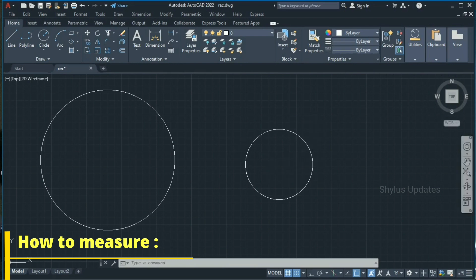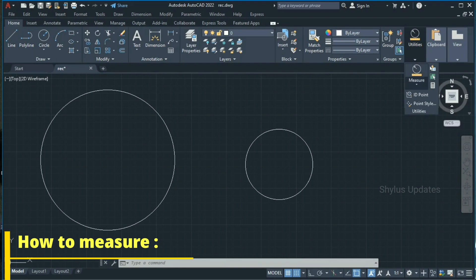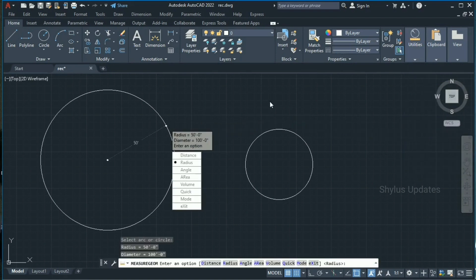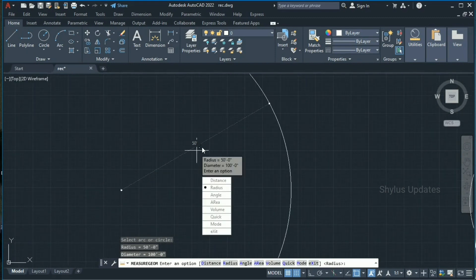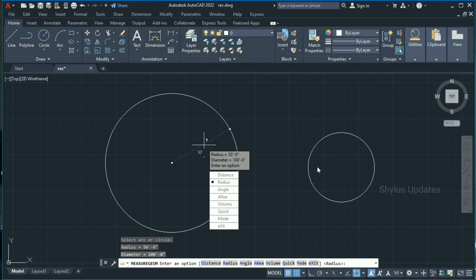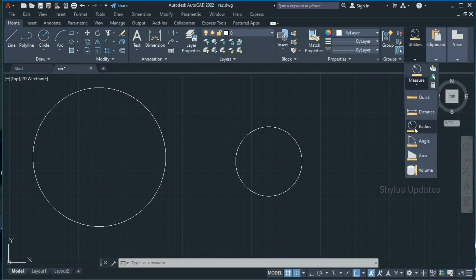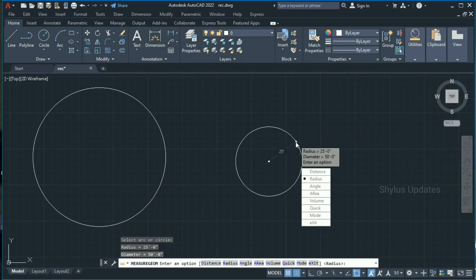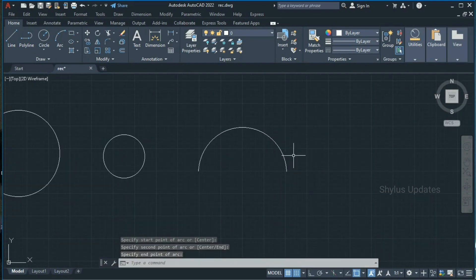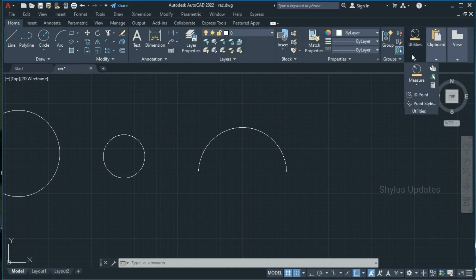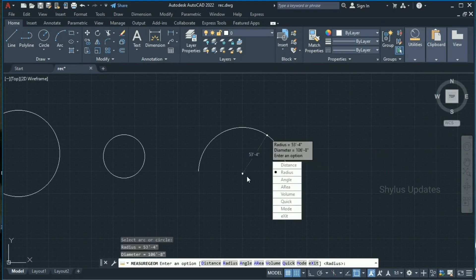Now let's measure both circles. Go to Utilities, then the Measure option. Click 'Radius' and select the circle — you can see the radius is 50 feet. Now check the radius of the smaller circle the same way: Utilities > Measure > Radius, then select it. Similarly, to check the radius of the arc, go to Utilities > Measure > Radius and select the arc. The radius of this arc is 53 feet 4 inches. In this way you can measure circles and arcs.